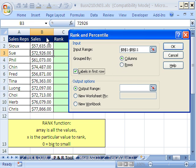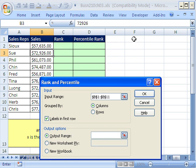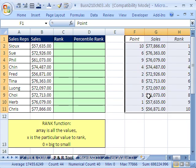Is our data in columns? It sure is. The output range, I don't want it on a new sheet or a new workbook. I want it in this sheet, so I'm going to click F1, and then click OK.